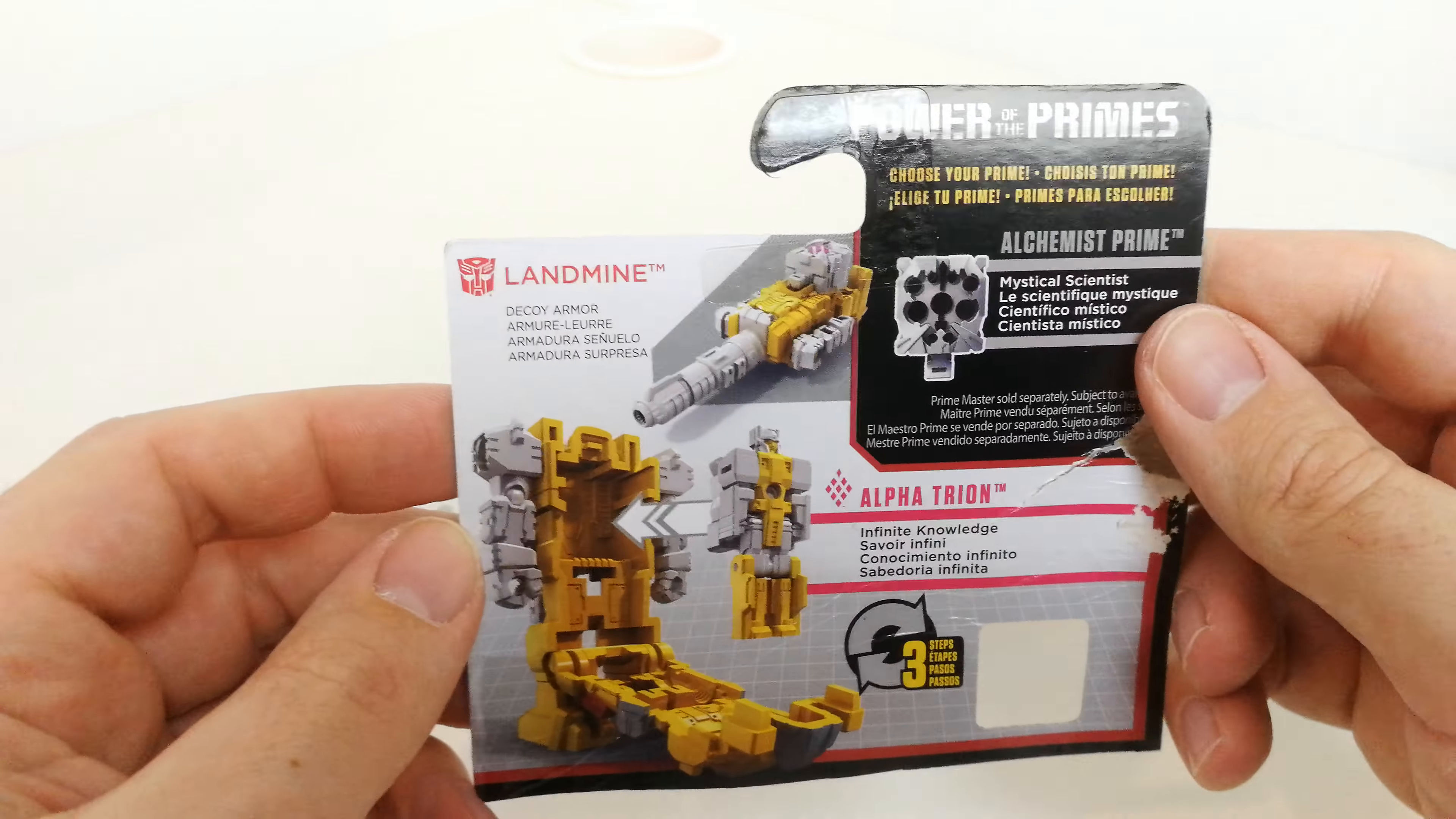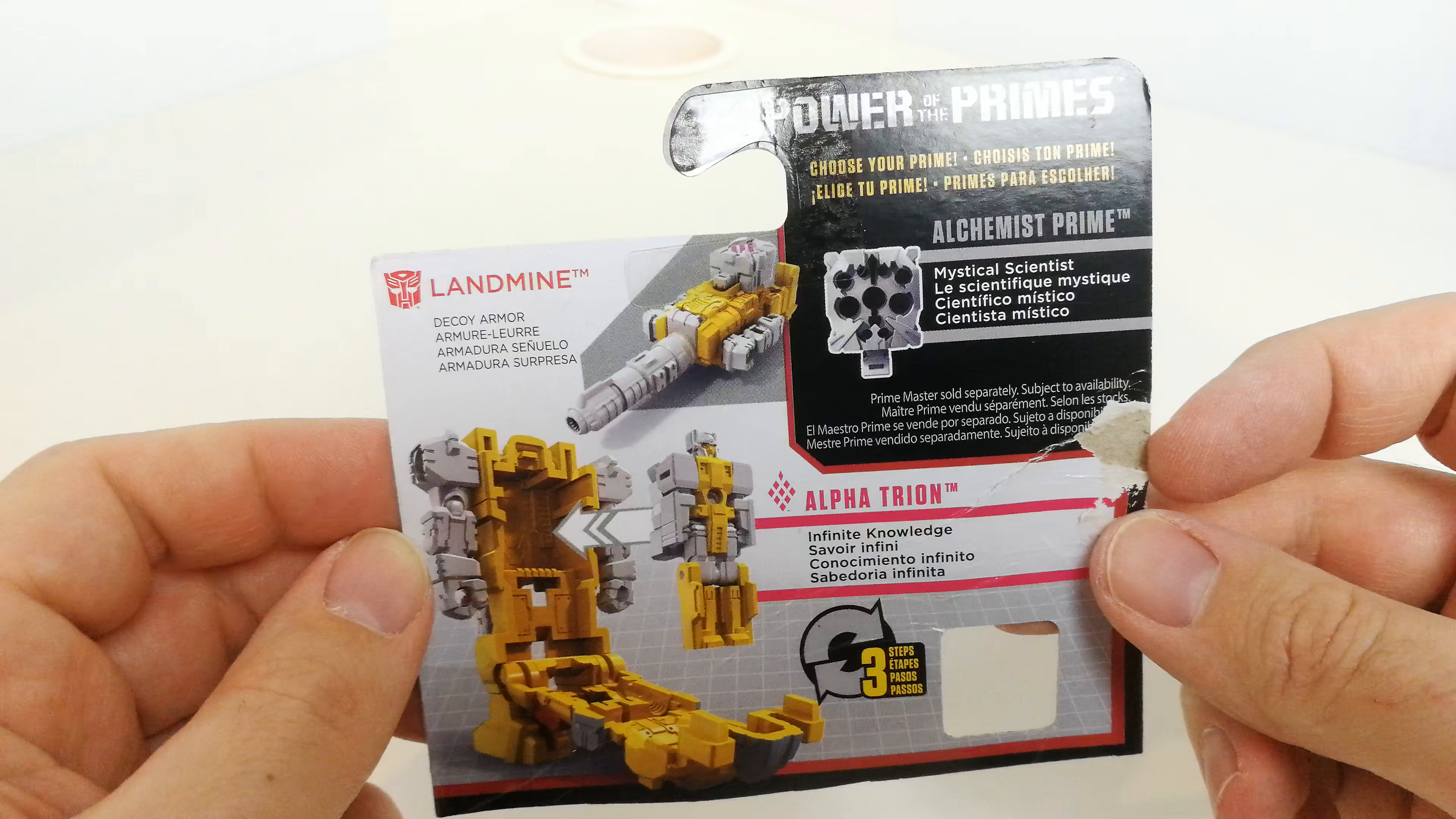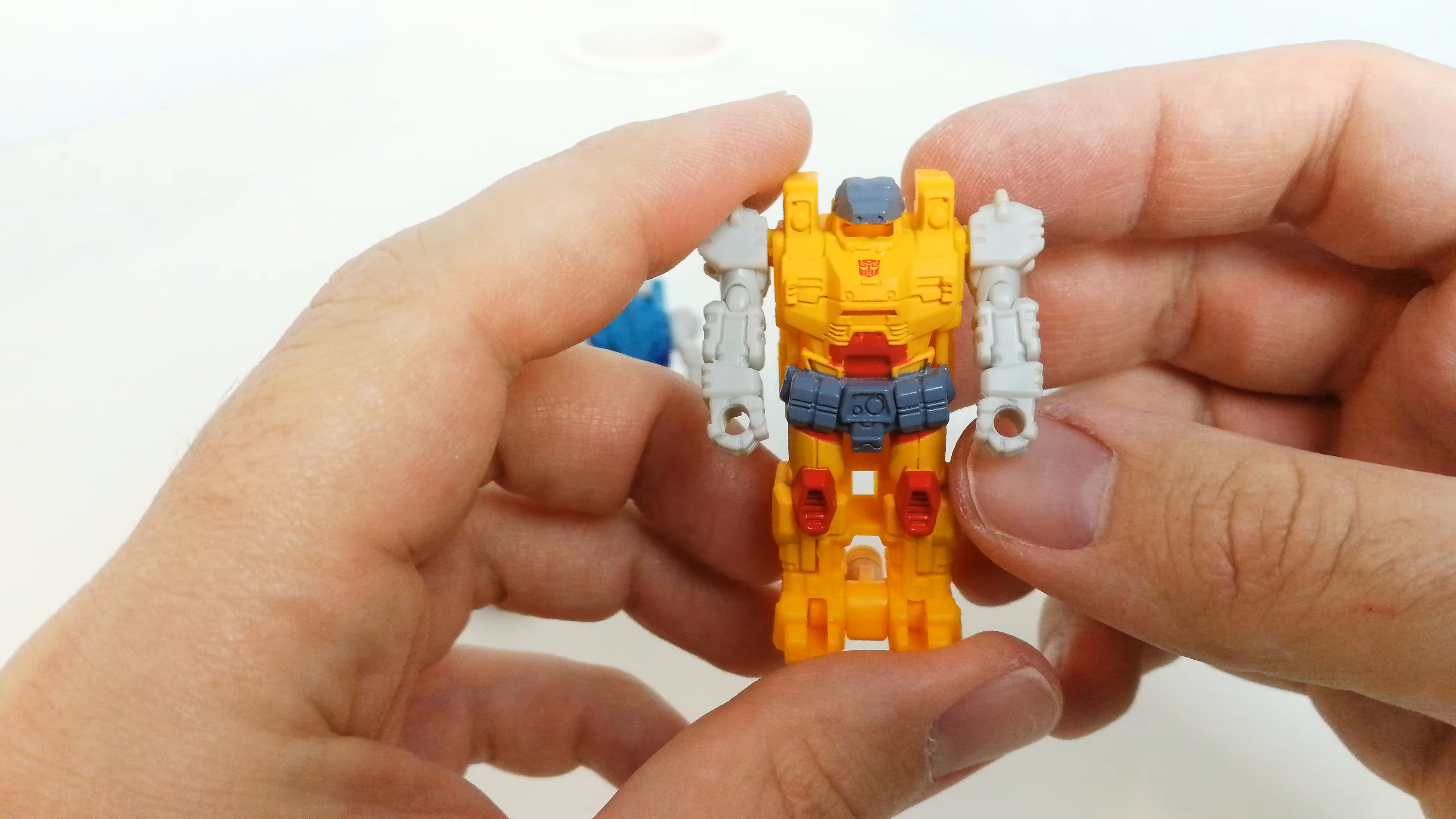Landmine here, Autobot, one based on Pretenders. Decoy armor with Alpha Trion, Infinite Knowledge, and at the top it says choose your prime. Side by side I'll just bring them up so you can have a look at them a bit closer.